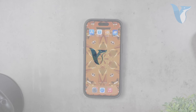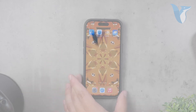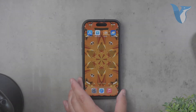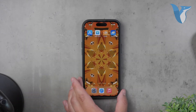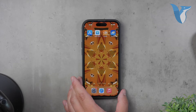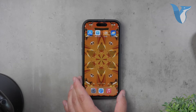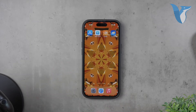Hello and welcome to Foxtech. In today's video, we're going to discuss why you might be having trouble changing your wallpaper on your iPhone. This is a common issue that can be frustrating, but I'll walk you through some steps to help you resolve it. Let's dive right in.